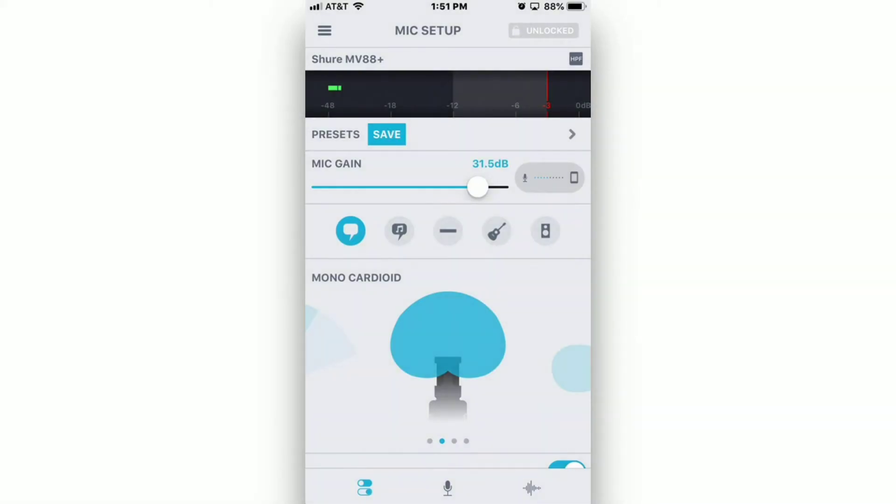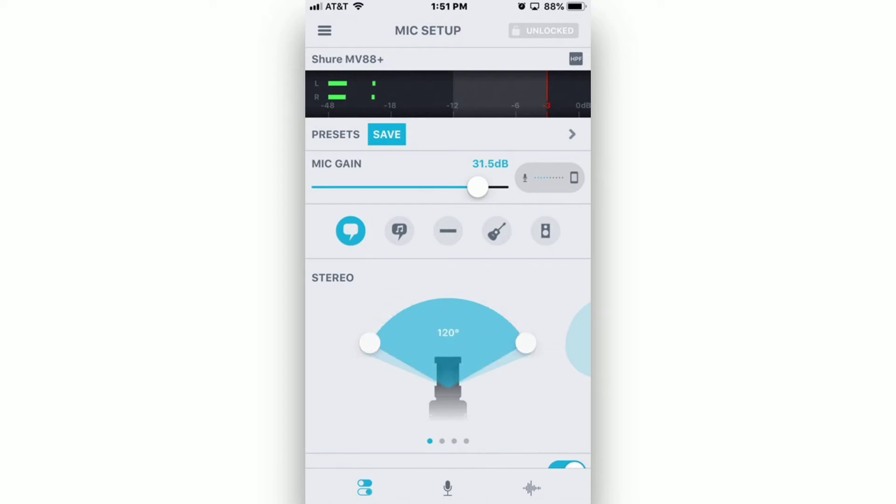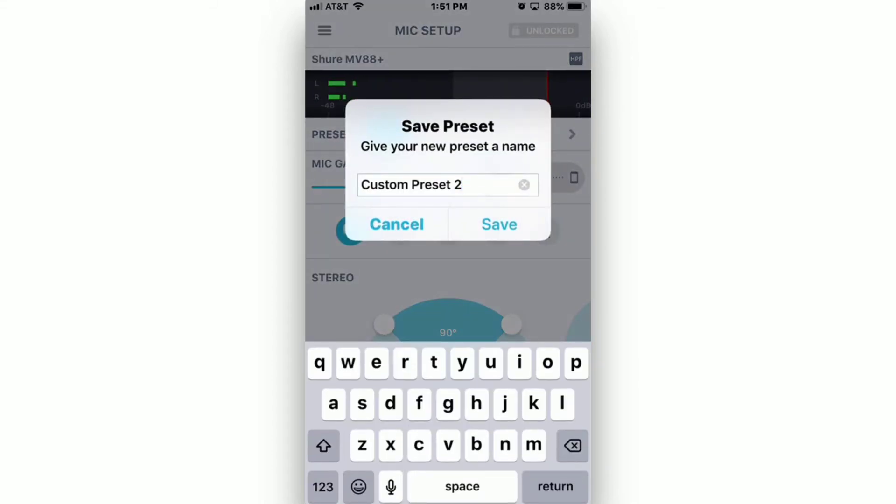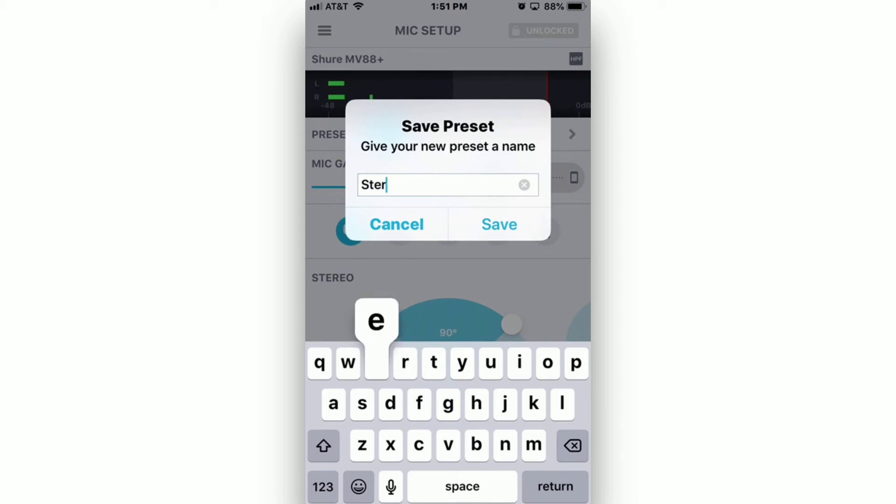Settings for a stereo setup are almost identical. Just swipe on the pattern icons until you see Stereo. Tapping and dragging on the white circles allows you to choose how wide your stereo recording will be. The differences are pretty subtle. When you find something that you like, click on Save to save a stereo preset.